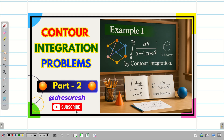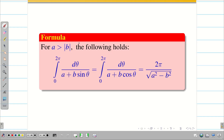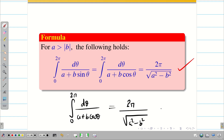In the second video we solved a problem involving cos θ, and in the third video we did a problem involving sin θ. We also derived the general formula: the integral from 0 to 2π of dθ divided by (a + b cos θ) or (a + b sin θ) equals 2π divided by the square root of (a² − b²), provided a is greater than |b|.